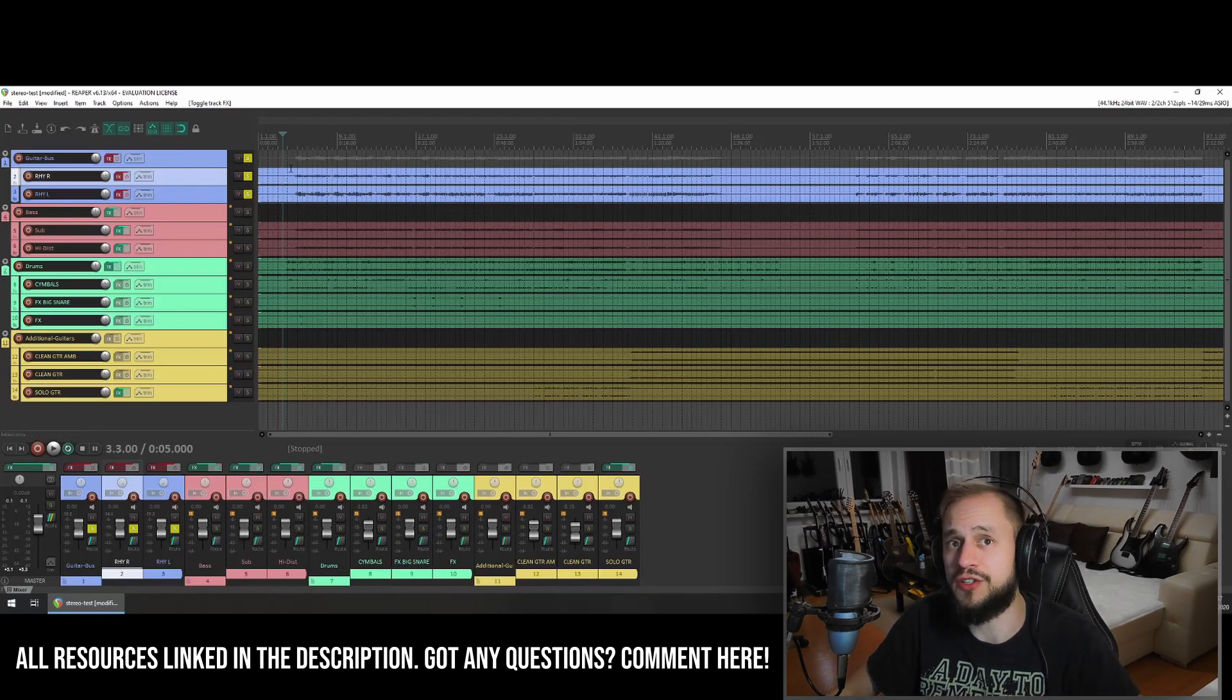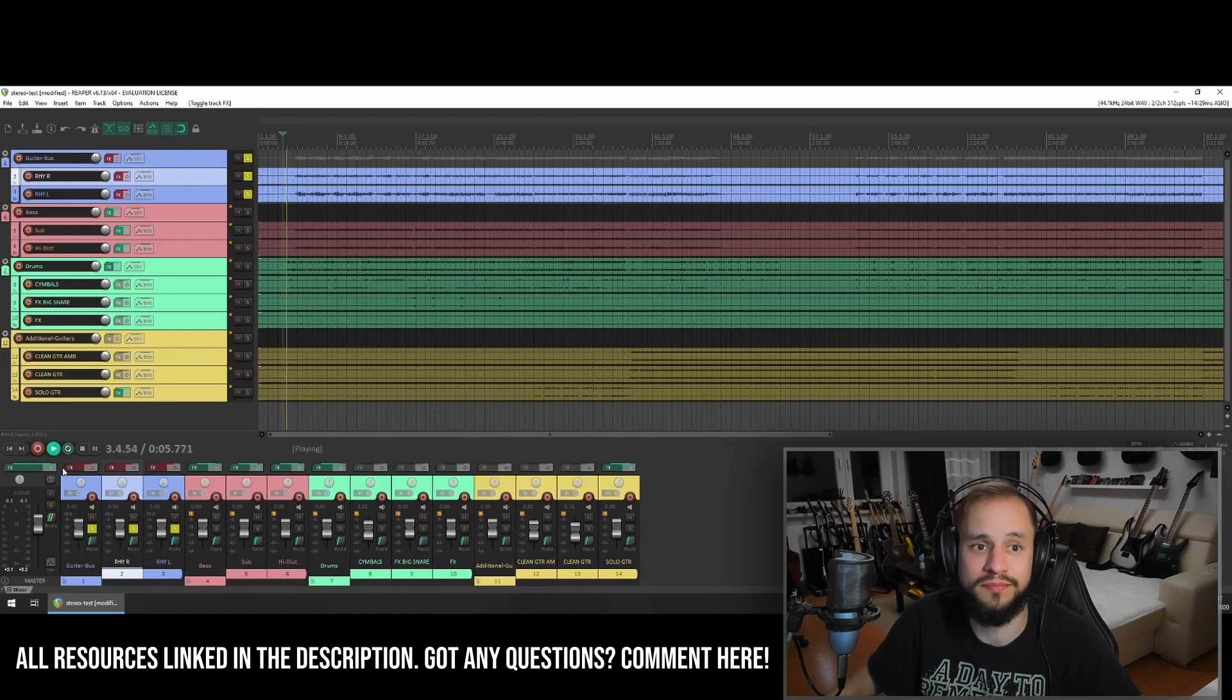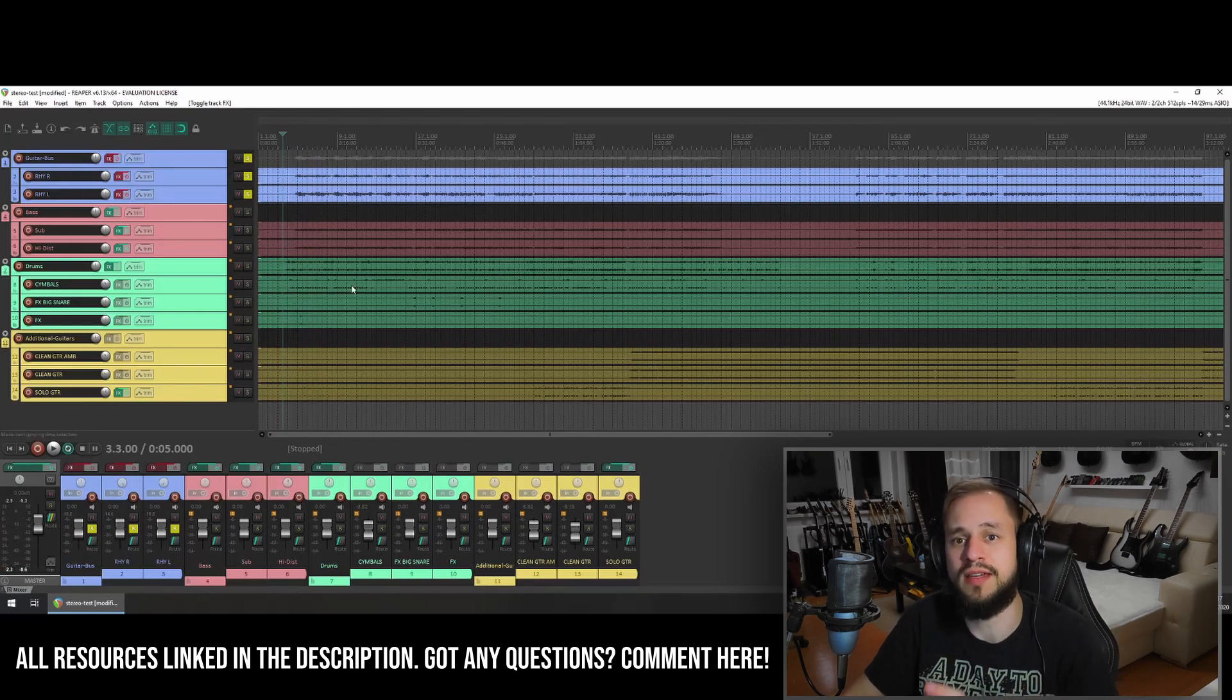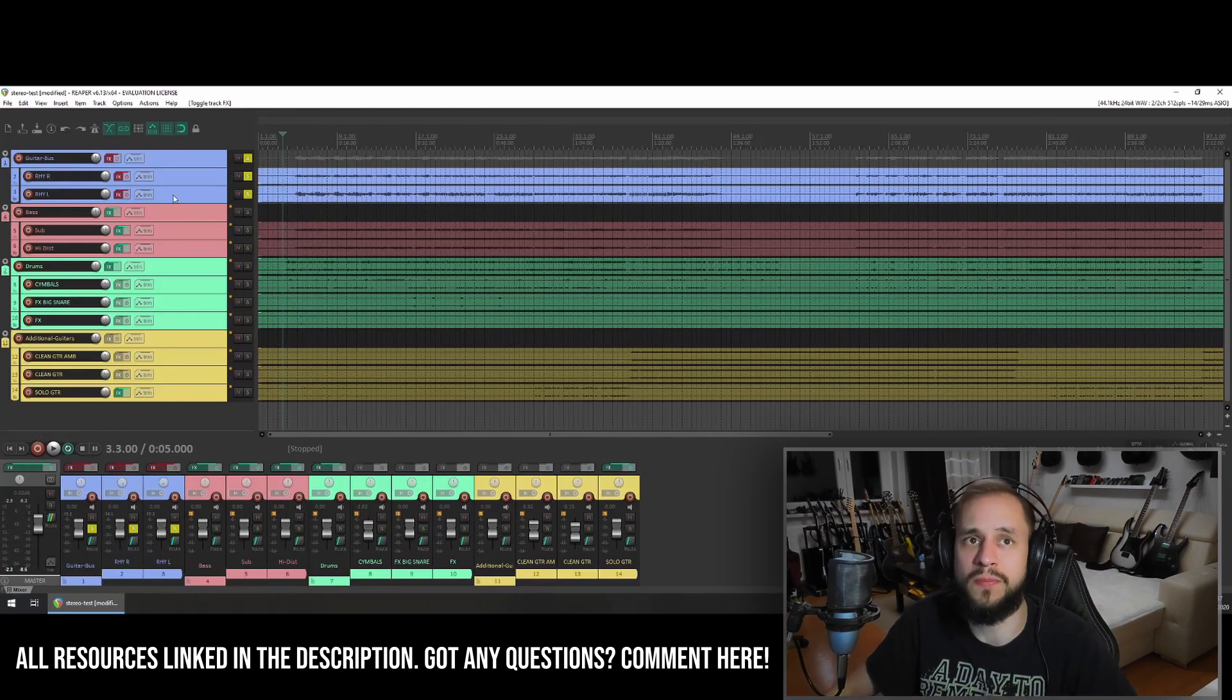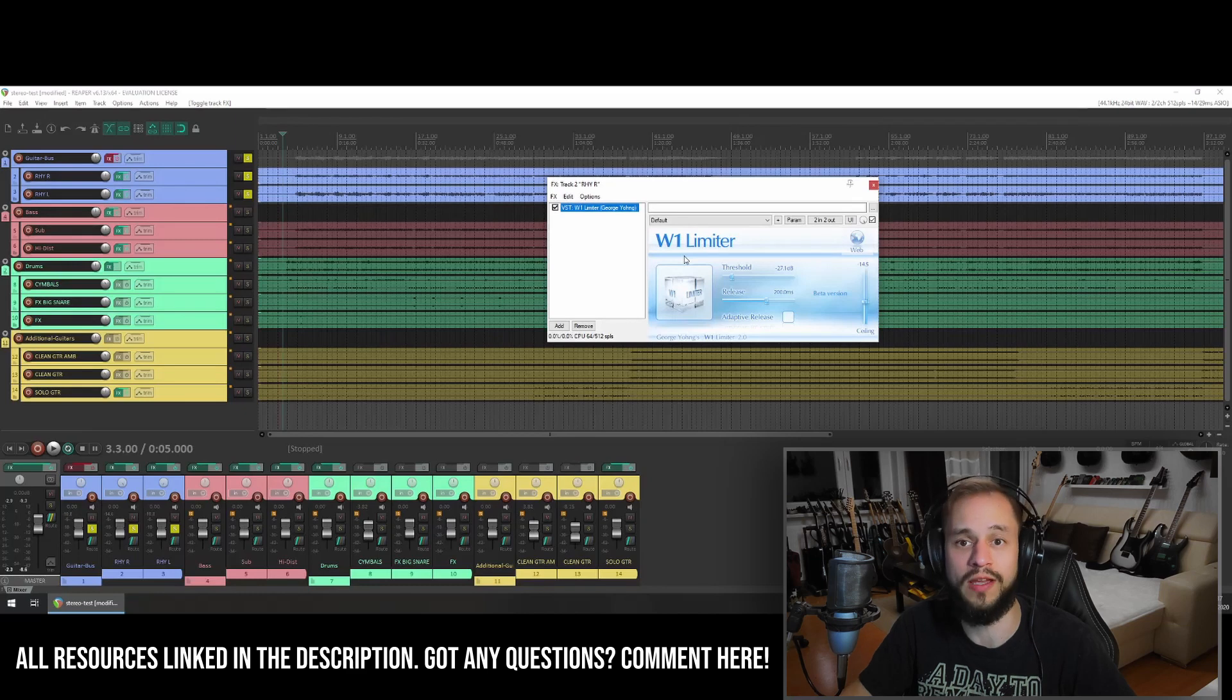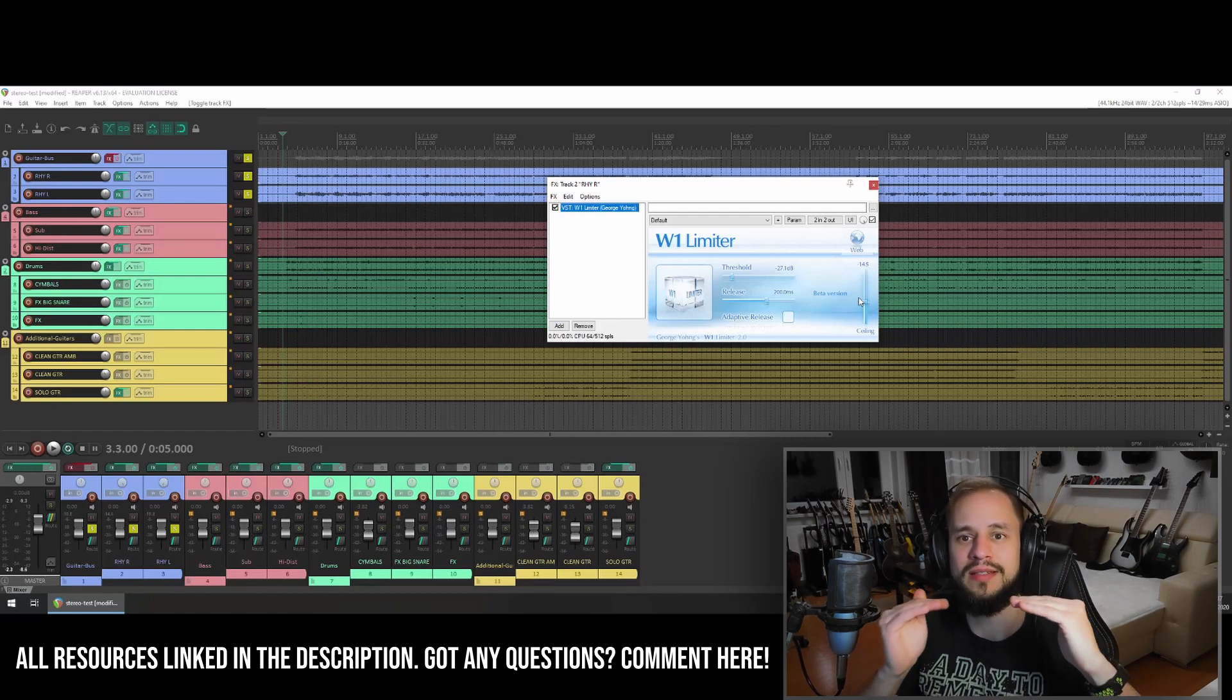Then I check the loudness or the levels of the DI tracks. In this case something must have happened during tracking, because one side of the guitar is very different. So the first and only thing I'm using on the DI tracks is a W1 limiter, which is a copy of the Waves L1, but for free. And I'm not using it to compress my signal, I'm using it to get it at the same level.